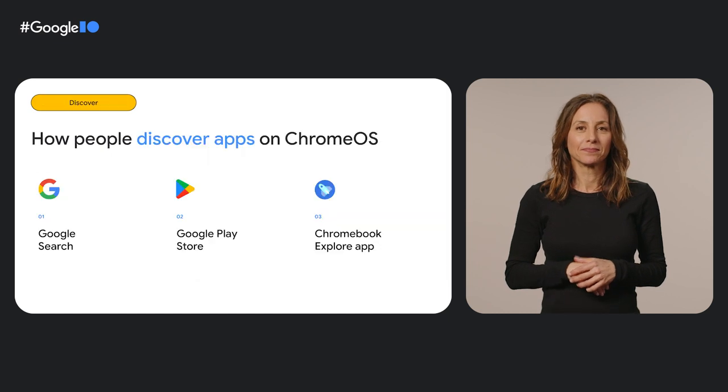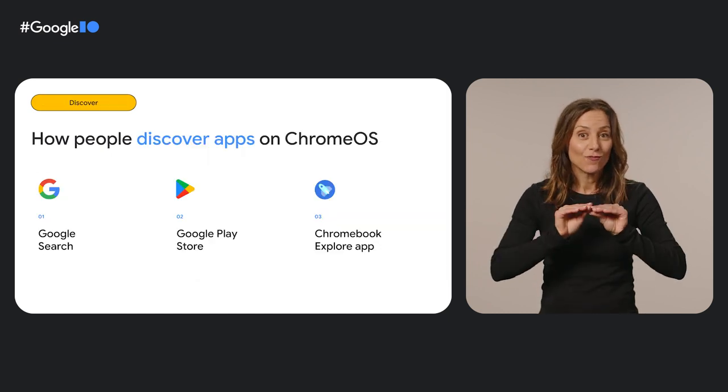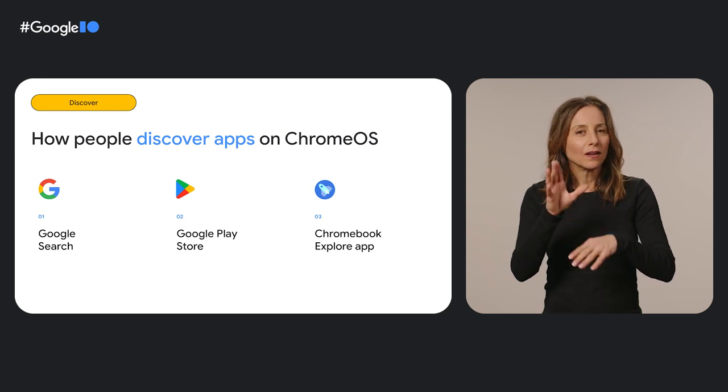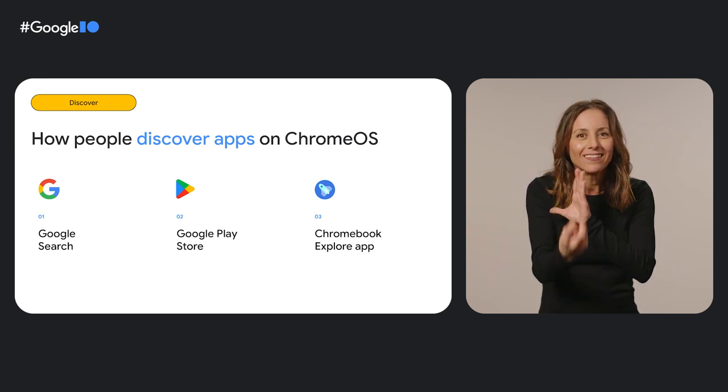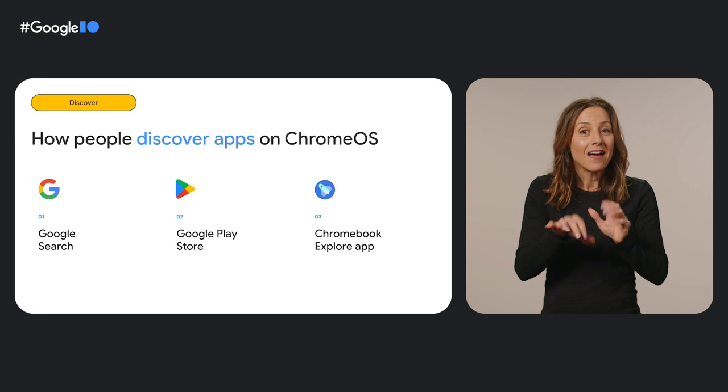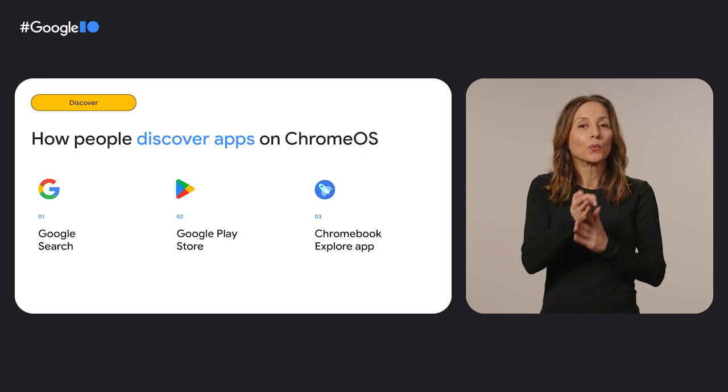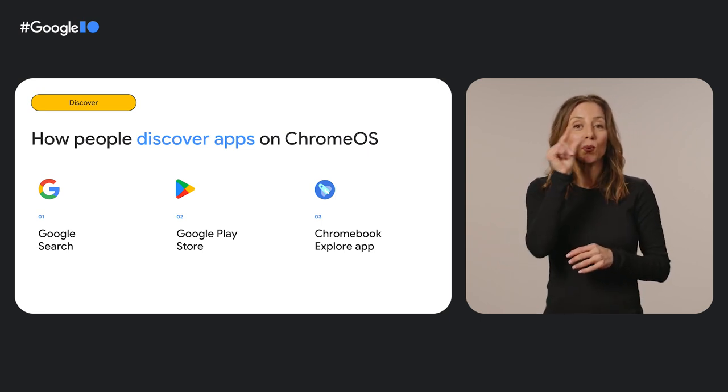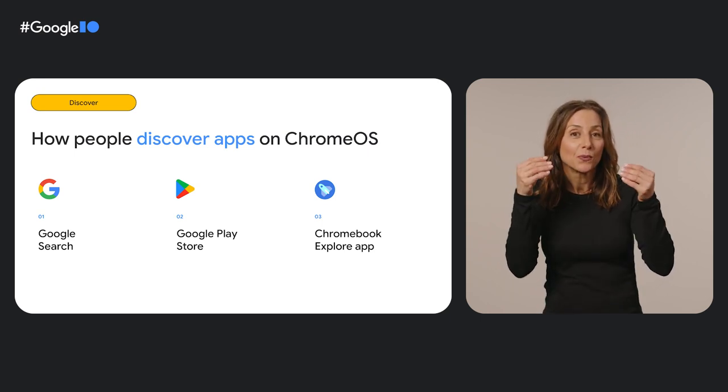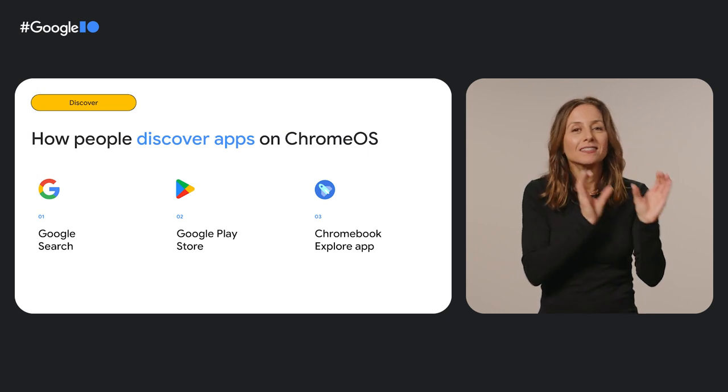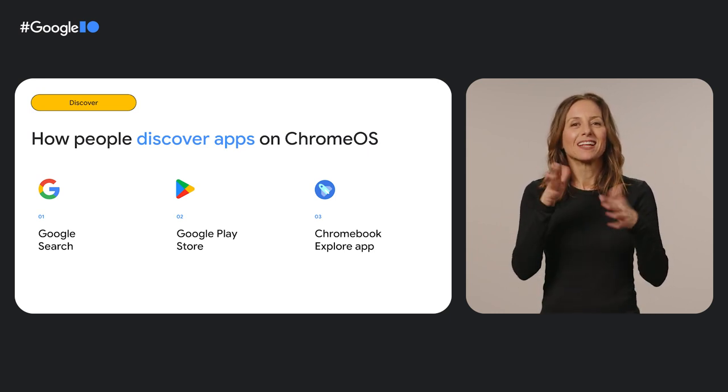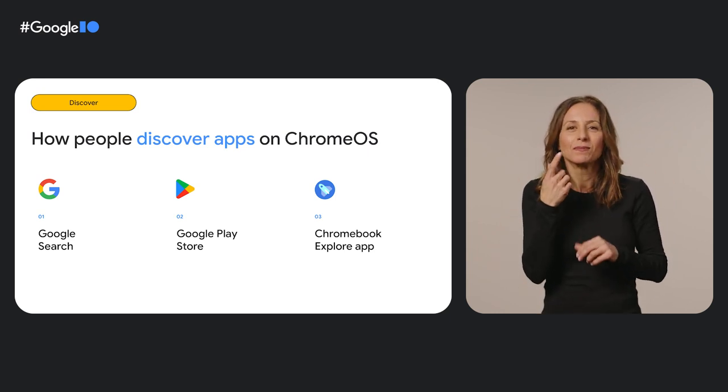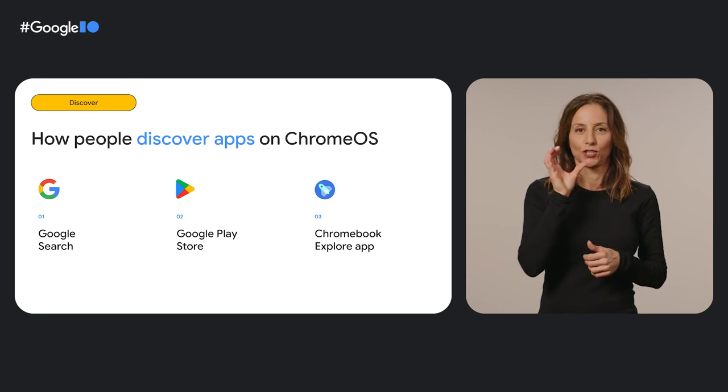When your apps and games are ready to launch, we make it easy for users to discover, download, and dive into them. They can find them through Google Search, the Google Play Store, and the Chromebook Explorer. Let's take a closer look at each one, starting with Google Search.